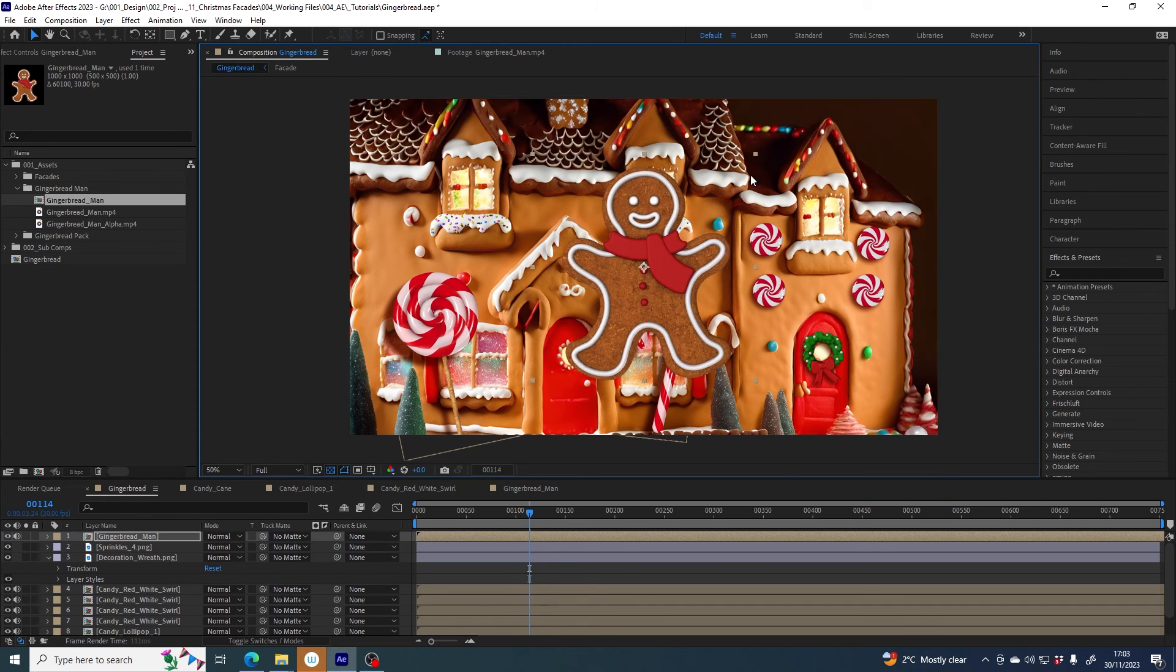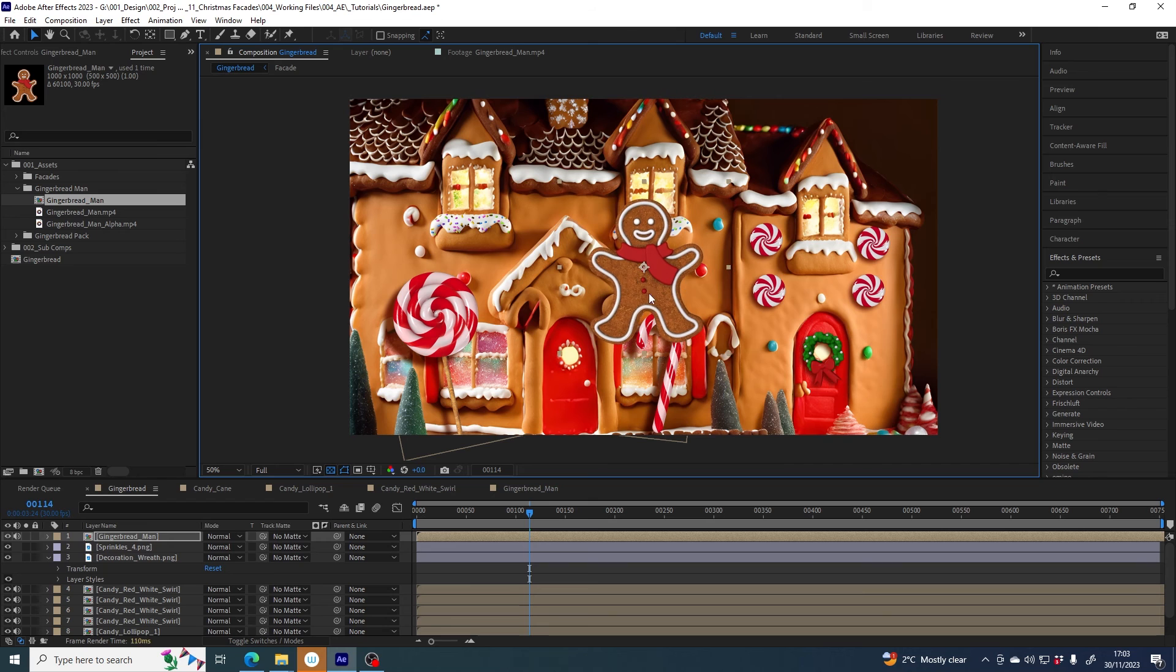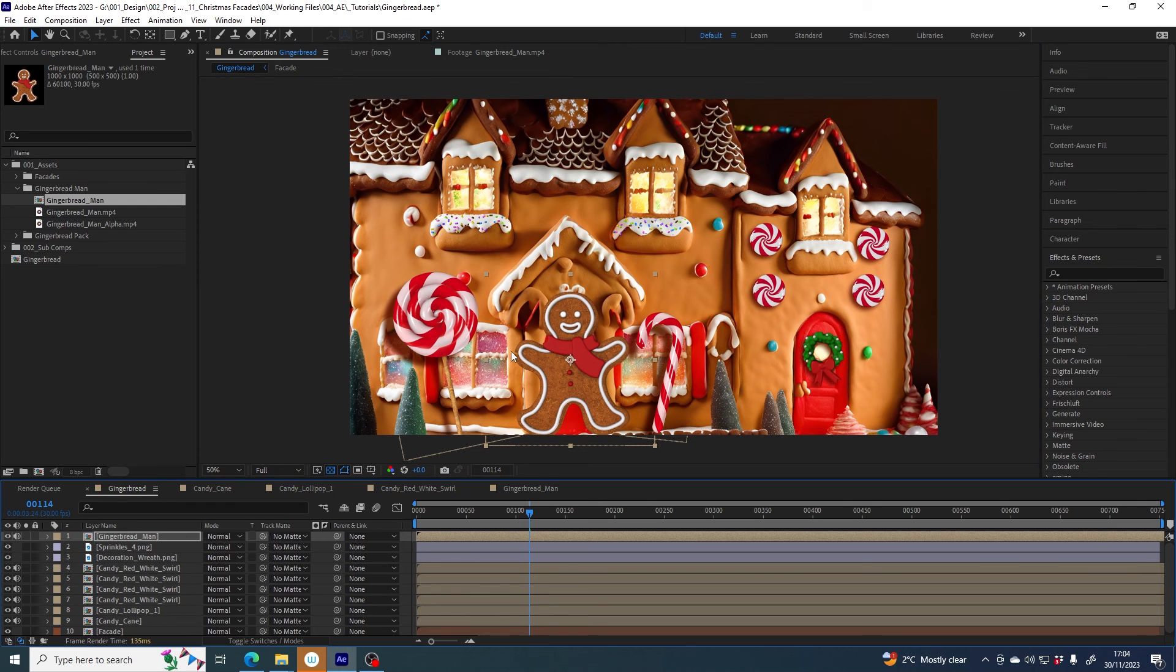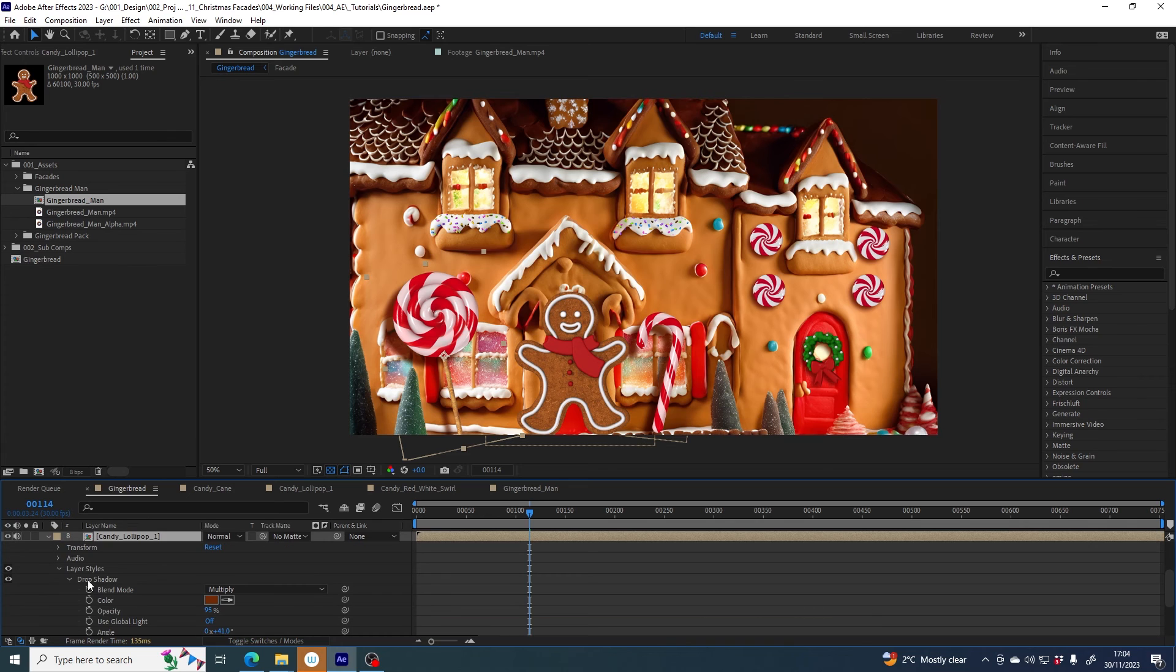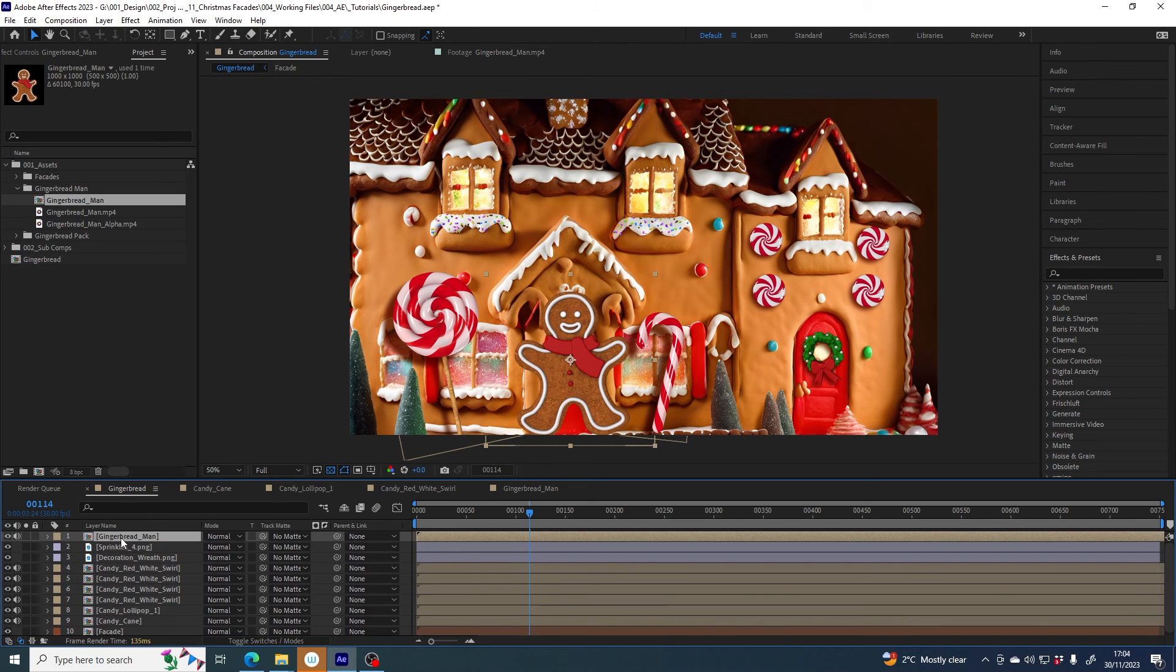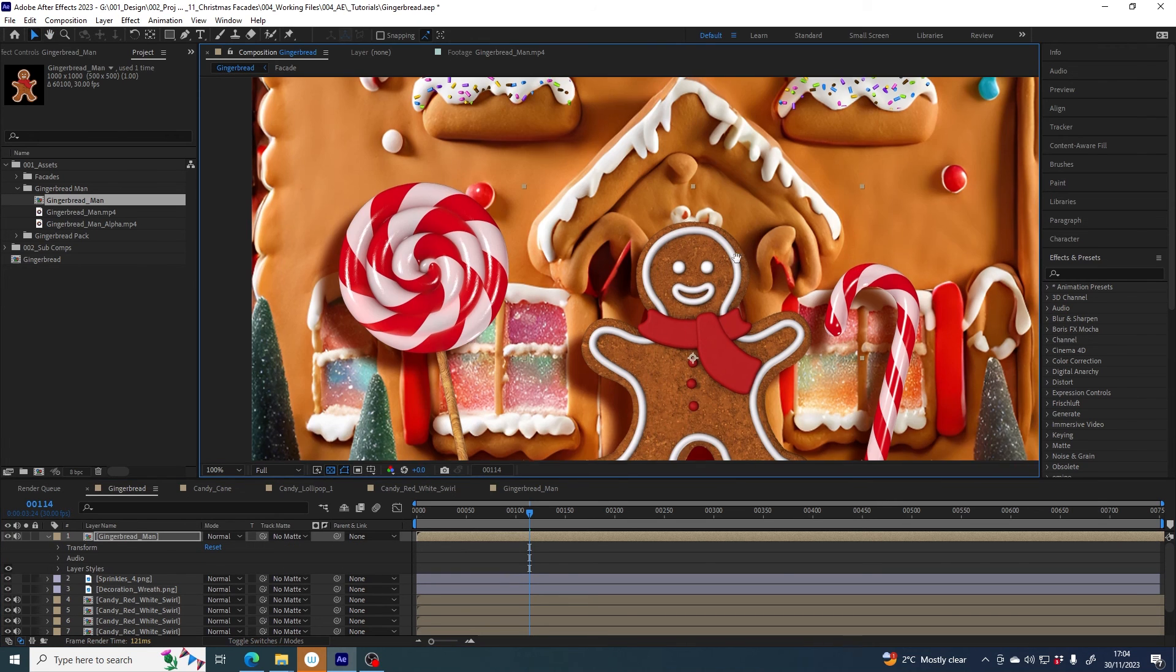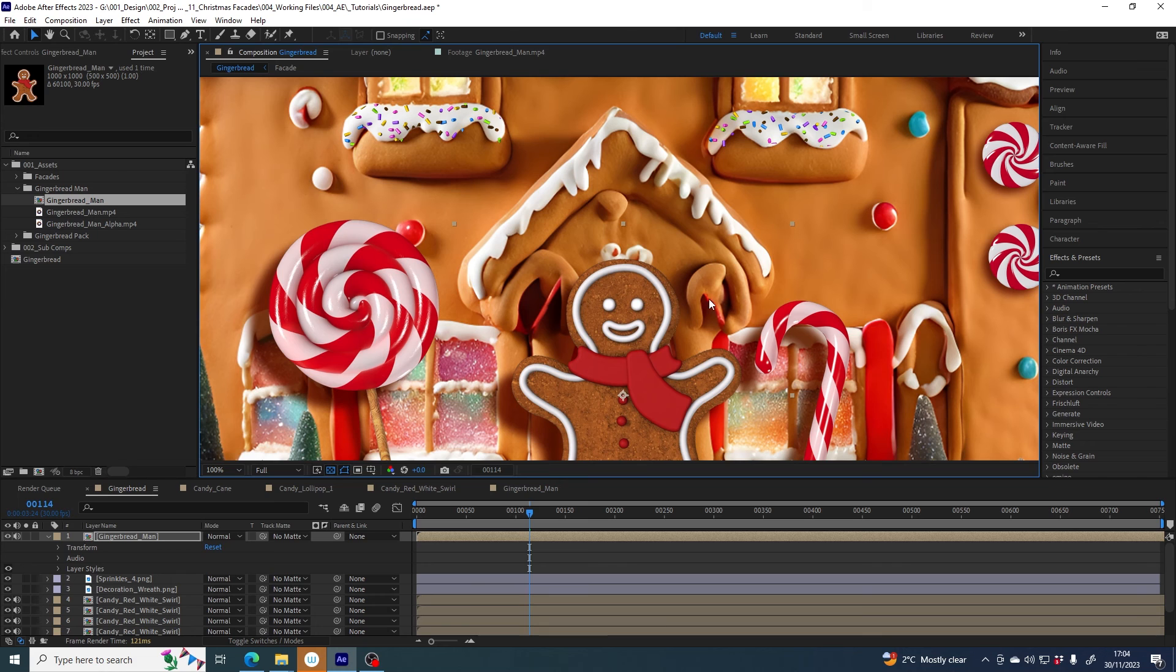Scale him down, can be in front of the door. I want to give him a similar drop shadow to say the lollipop so I will copy that and paste it onto Mr. Gingerbread Man.